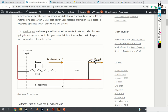The control force F is an output of our controller. There should be an actuator that generates this force. The controller, which today is in most cases a digital controller, will generate control voltages for the actuator, which in turn generates the control force that moves the mass.